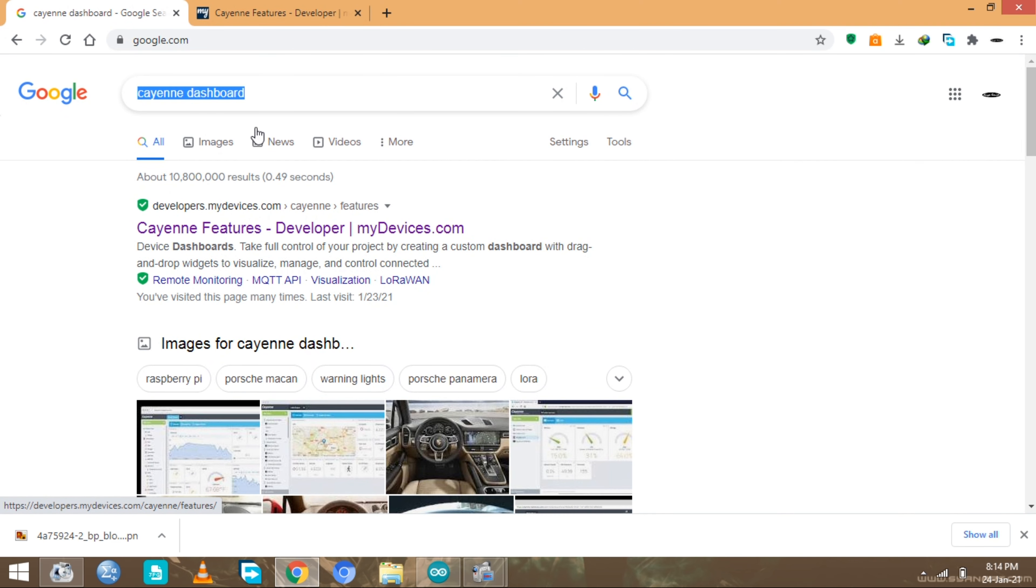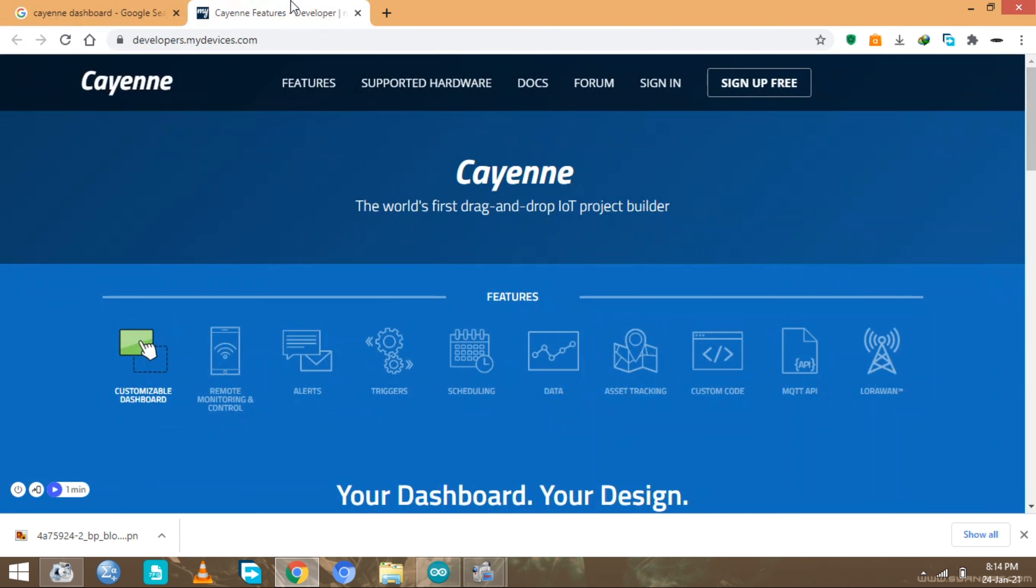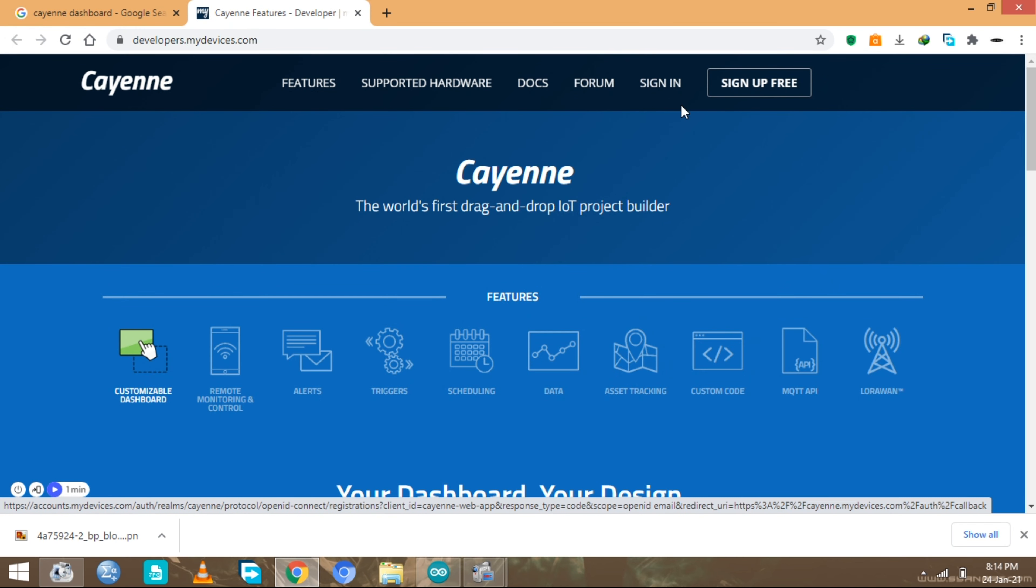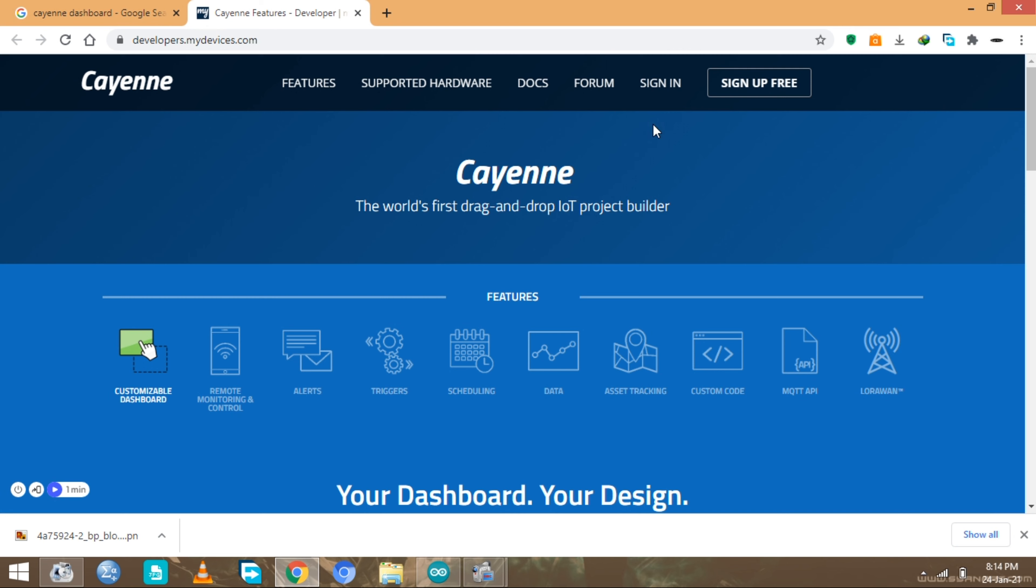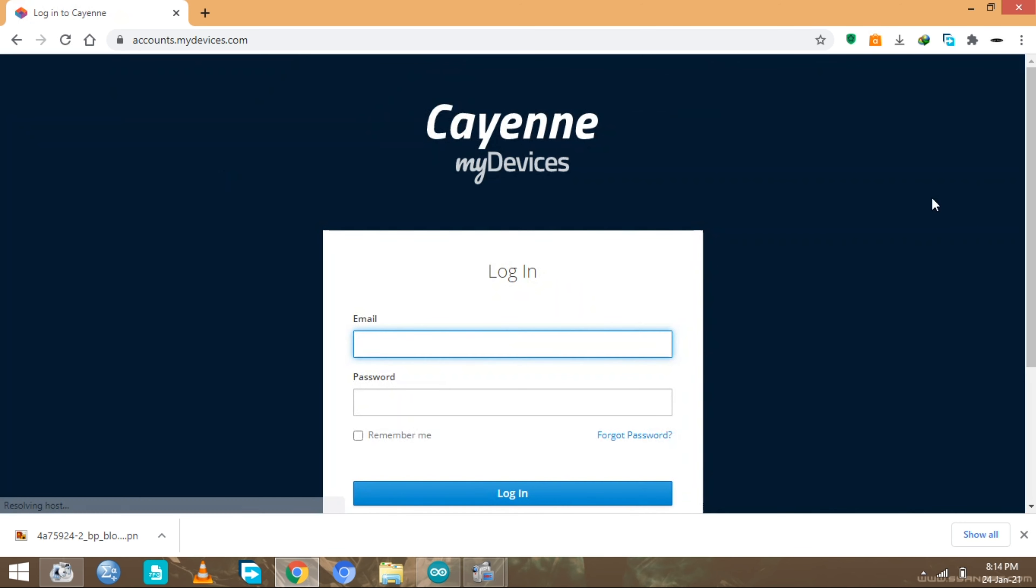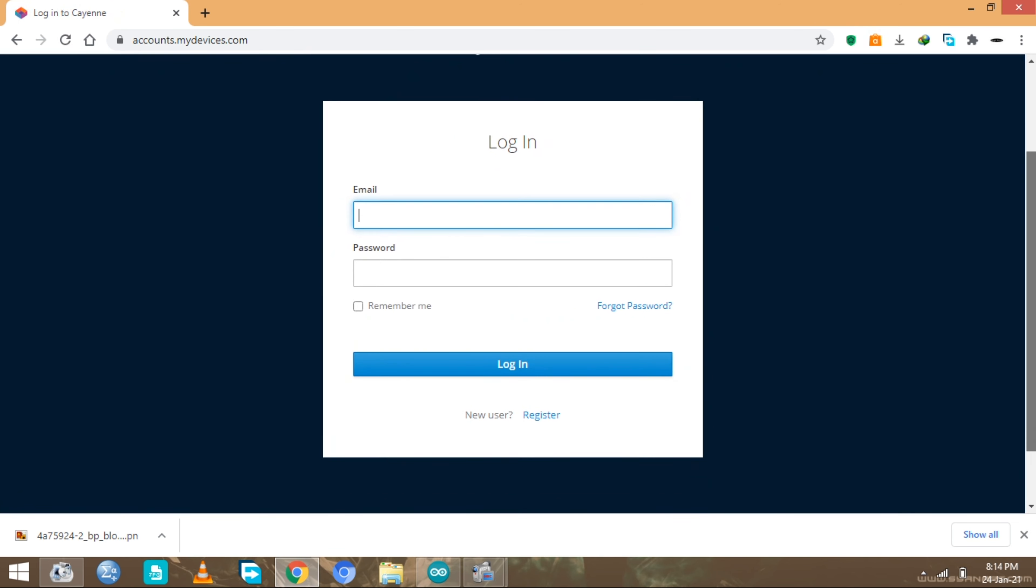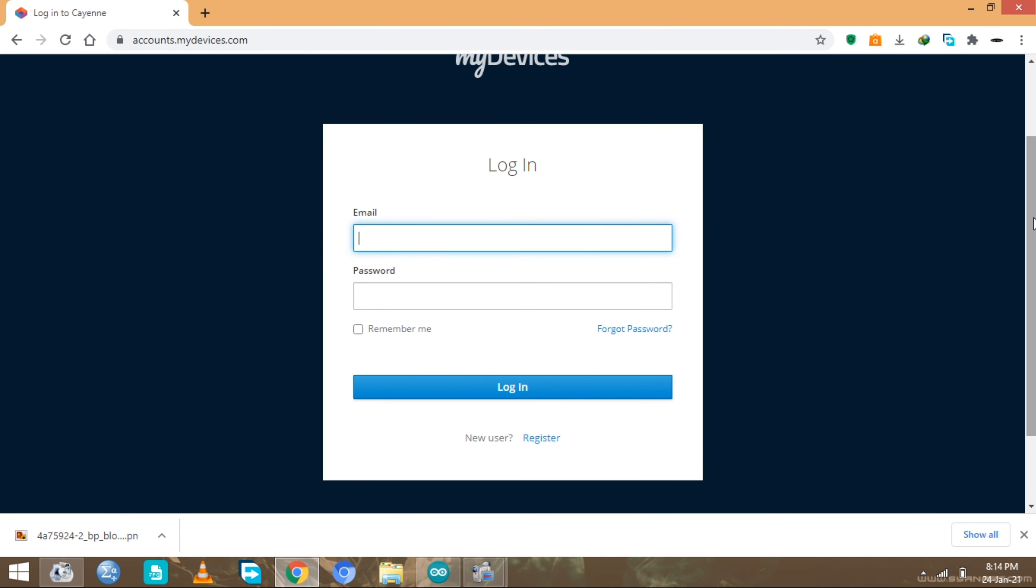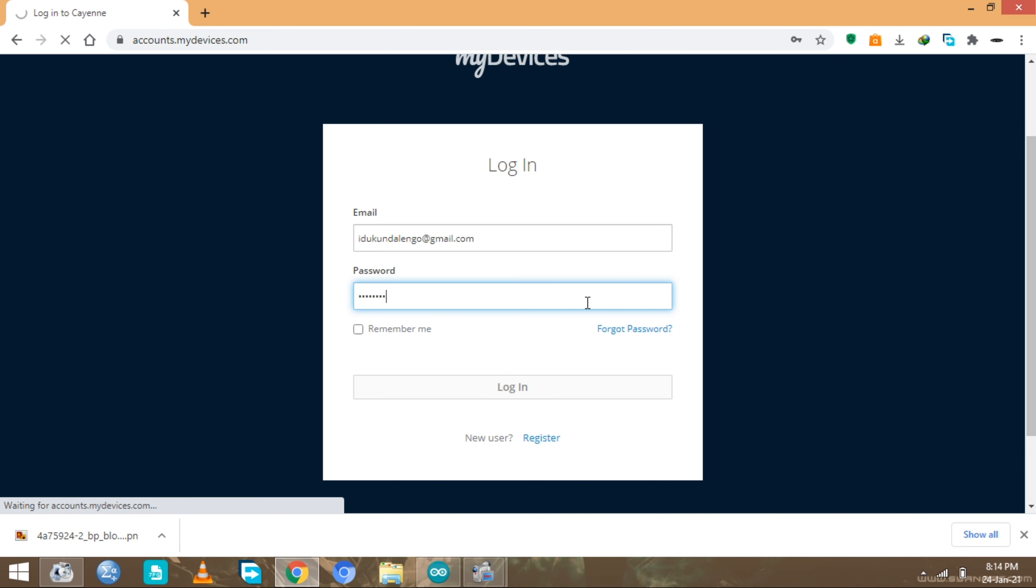When you click on it you're gonna have the same interface as this one. If you're new you gotta click on sign up for free. If you have an account already just like me you need to click on sign in. I already have an account, I'll use my username, put in my email, then put in my password, then login.